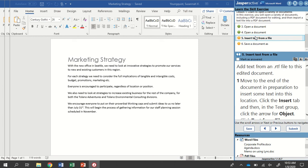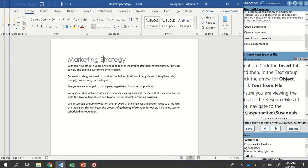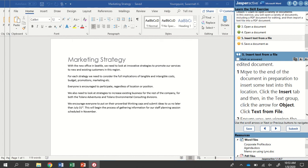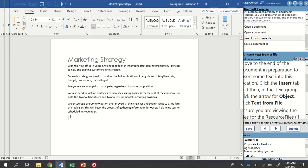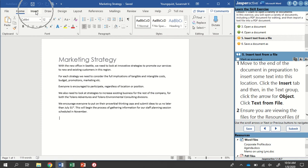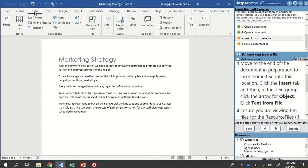In this step, we're going to insert some text from another file — specifically our rich text format file. We're still in the marketing strategy document. I'm going to move to the end of the document. I can click down at the bottom or use the keyboard shortcut Control+End to move to the bottom. Note that your End key might be in a different place; on my keyboard it's in the upper right-hand corner. Once the cursor is in the right spot, I need to click on the Insert tab and find the Text group.